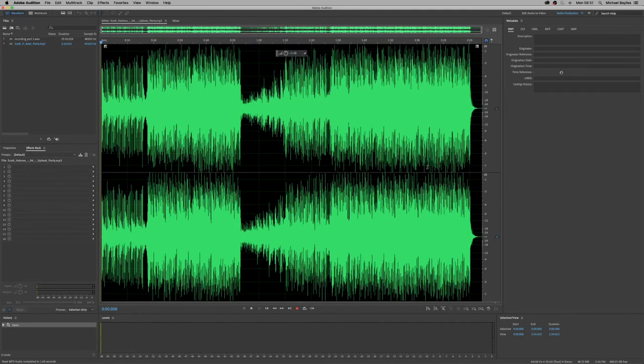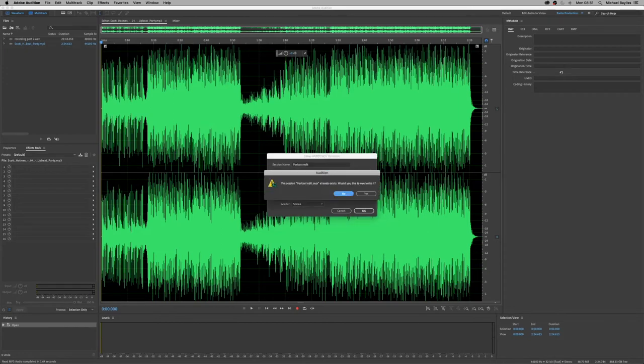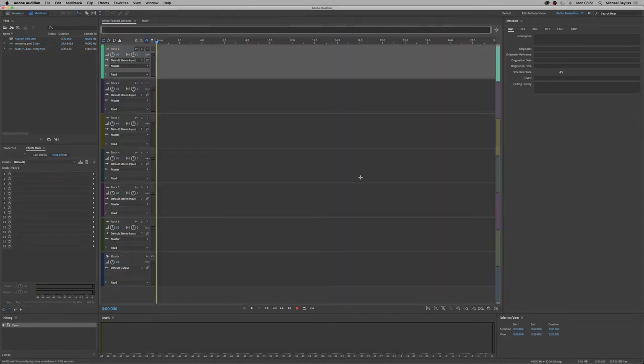We're going to convert our project now into a multi-track project because we want several tracks. We're just going to click on this little multi-track function here. And it's going to ask us to label the project. So we're going to label it podcast edit and hit yes.